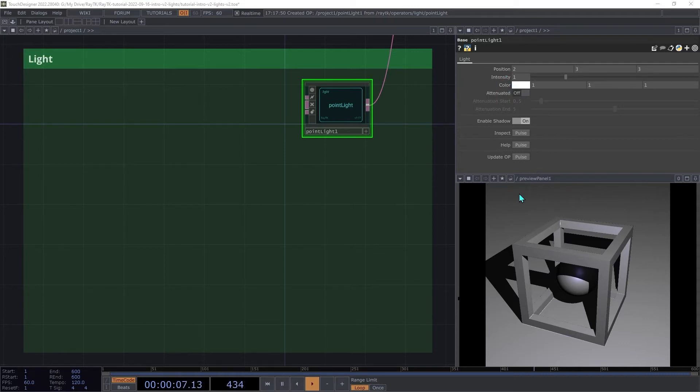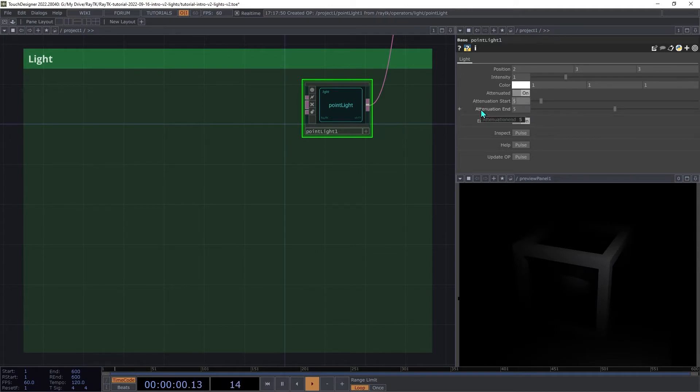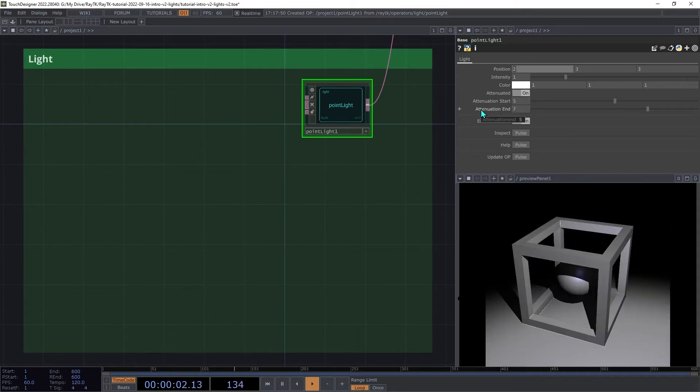When it's choosing the color, it can also use attenuation. So on the point light, we're going to switch on attenuated. Then we're going to change the attenuation start to 5 and the end to 7.